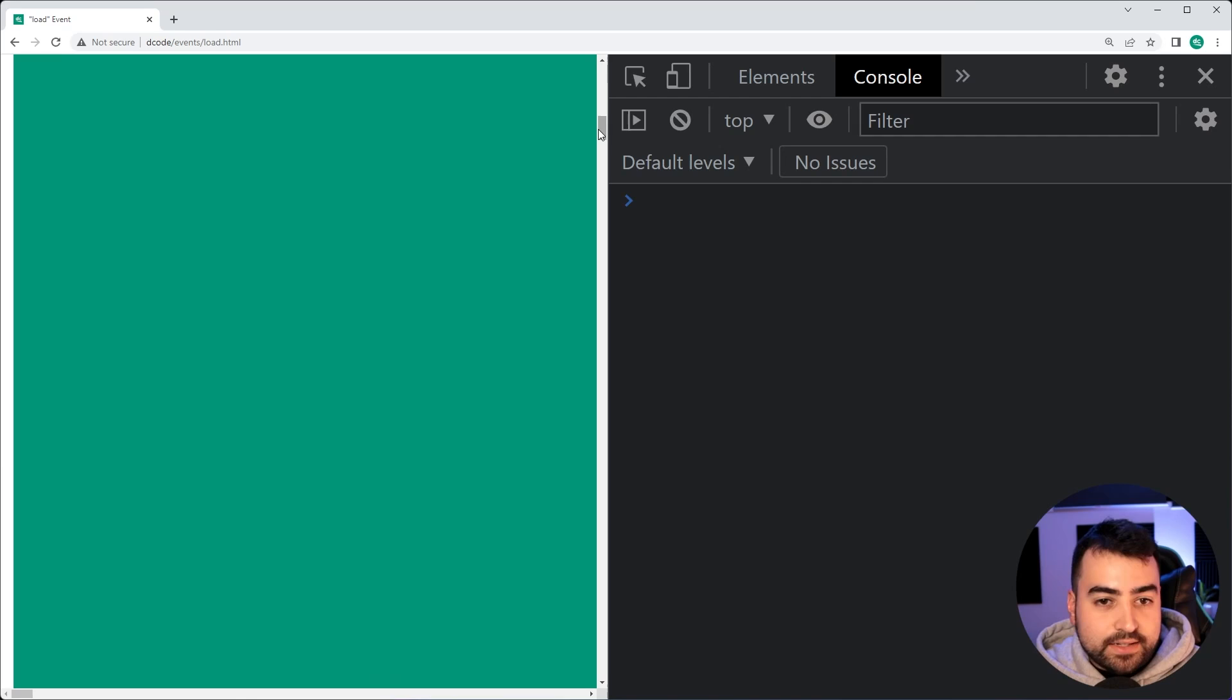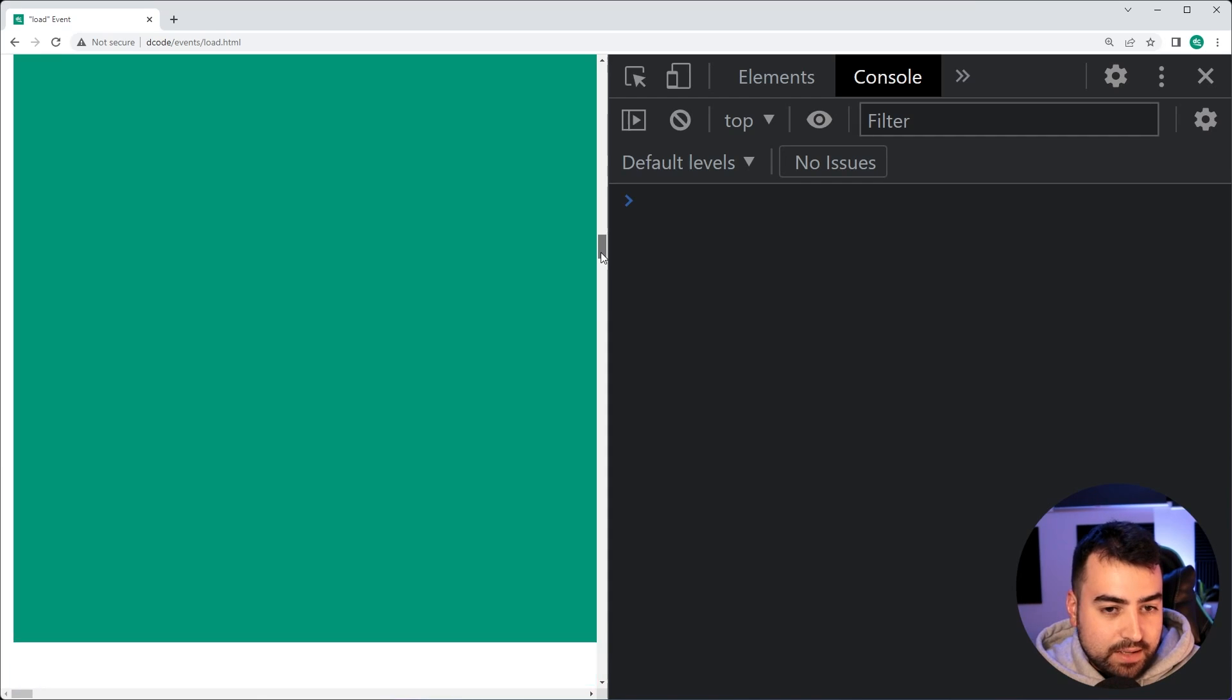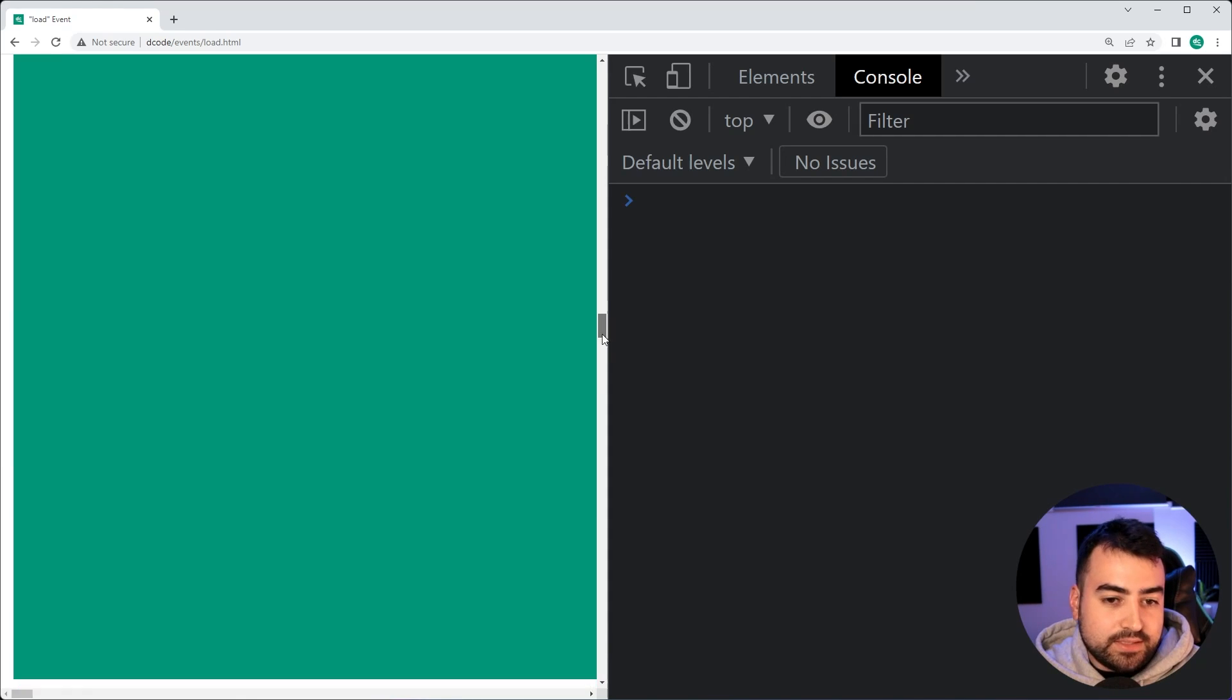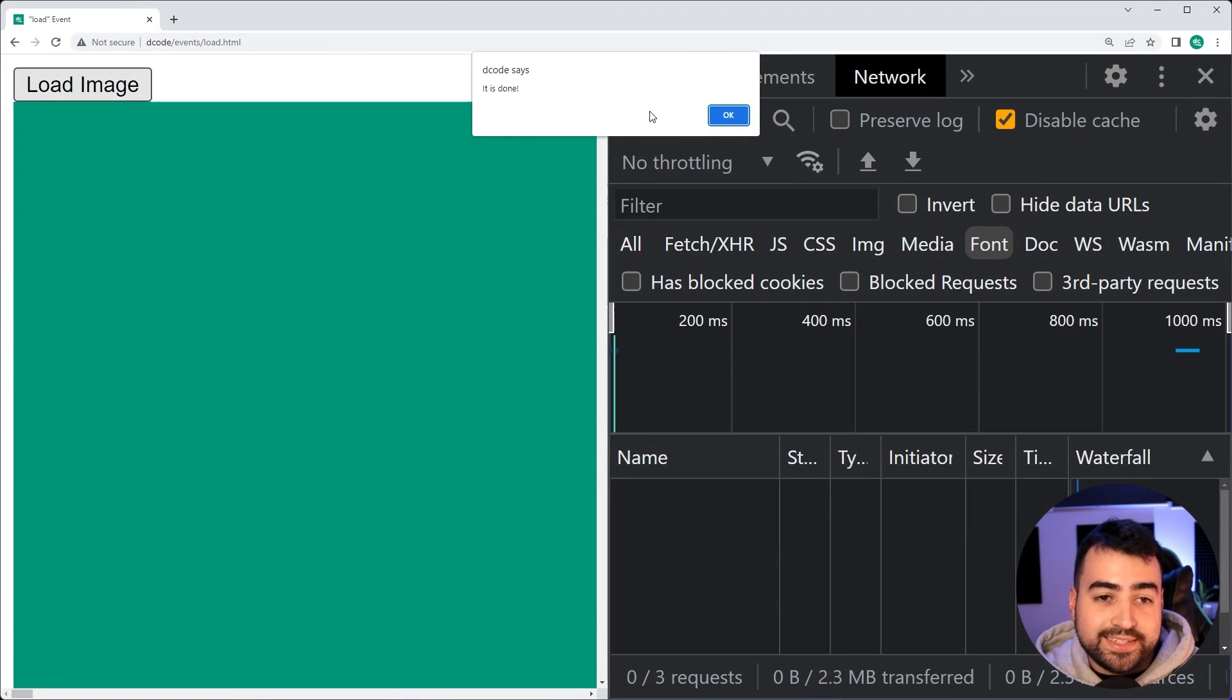Now, it's taken its time to load up, I'm hoping it's going to be done very soon, and there we go. So it is done loading.